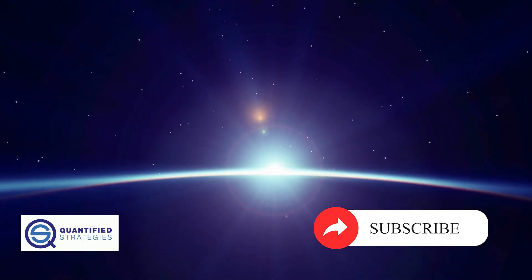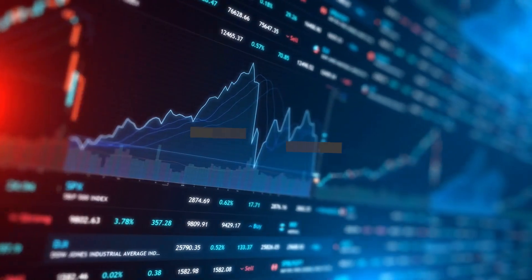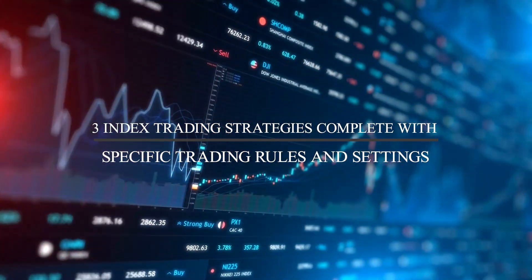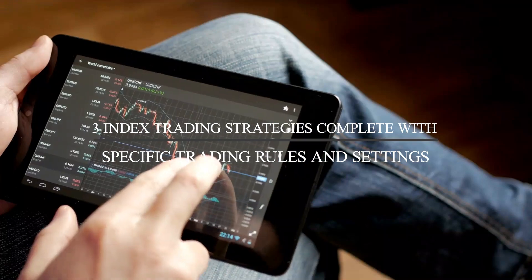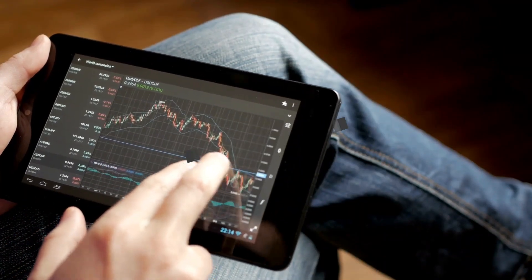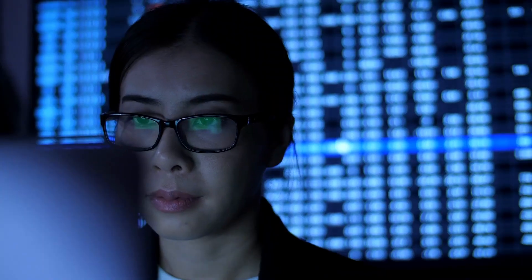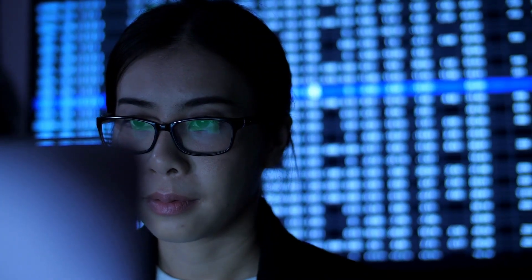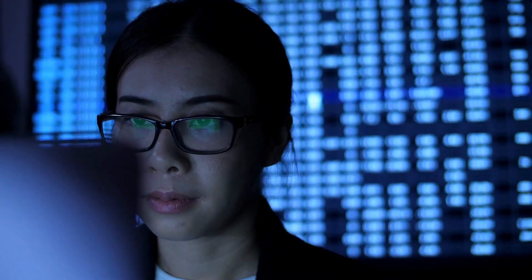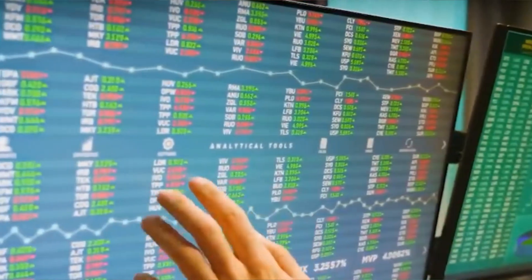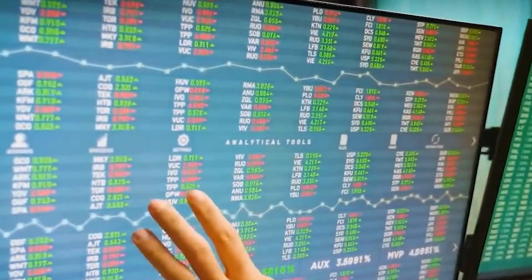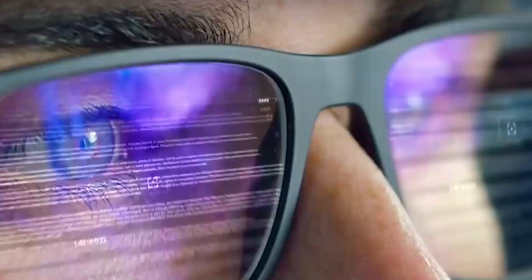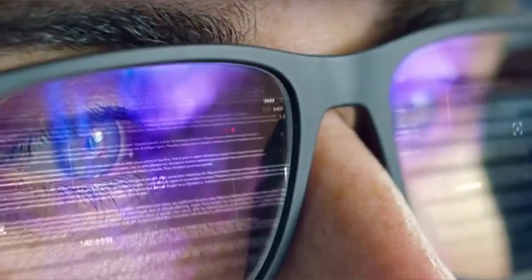Welcome back to Quantified Strategies. Today we show you three index trading strategies complete with specific trading rules and settings so that we can backtest them to find if they have worked in the past. Stick to the end and we'll also answer questions about the easiest indexes to trade and the best way to trade them.